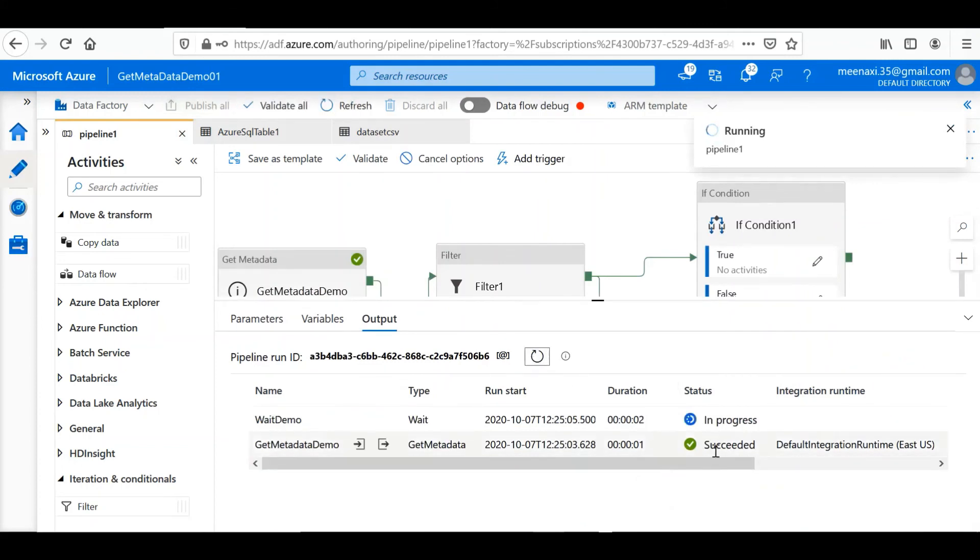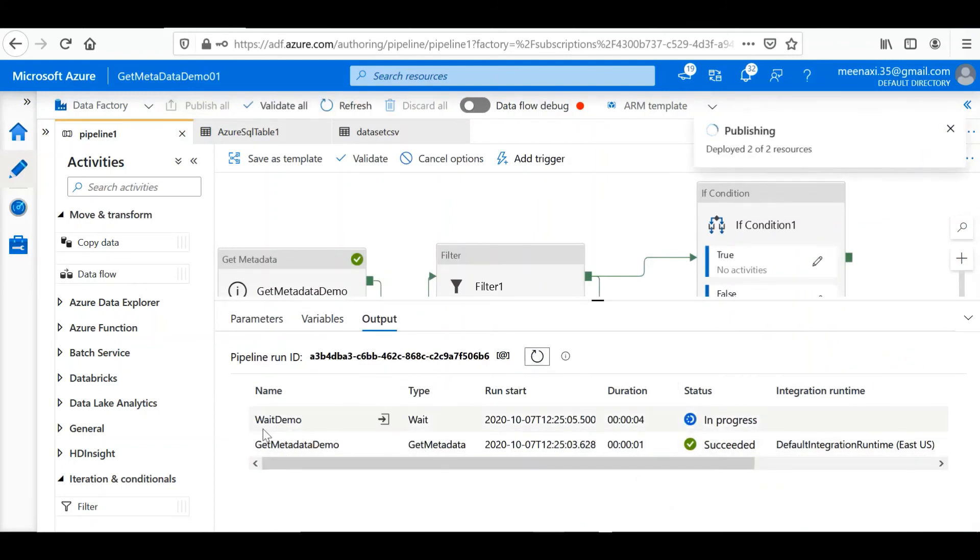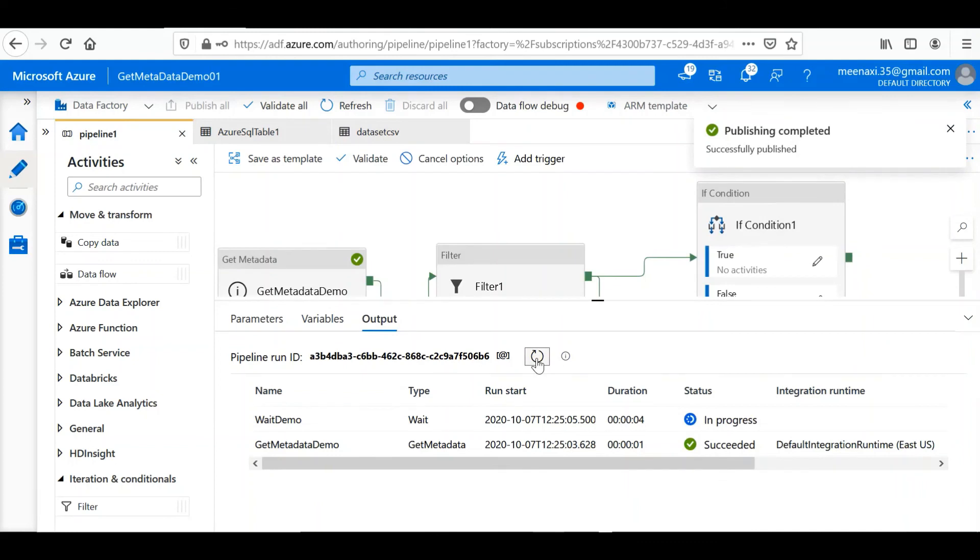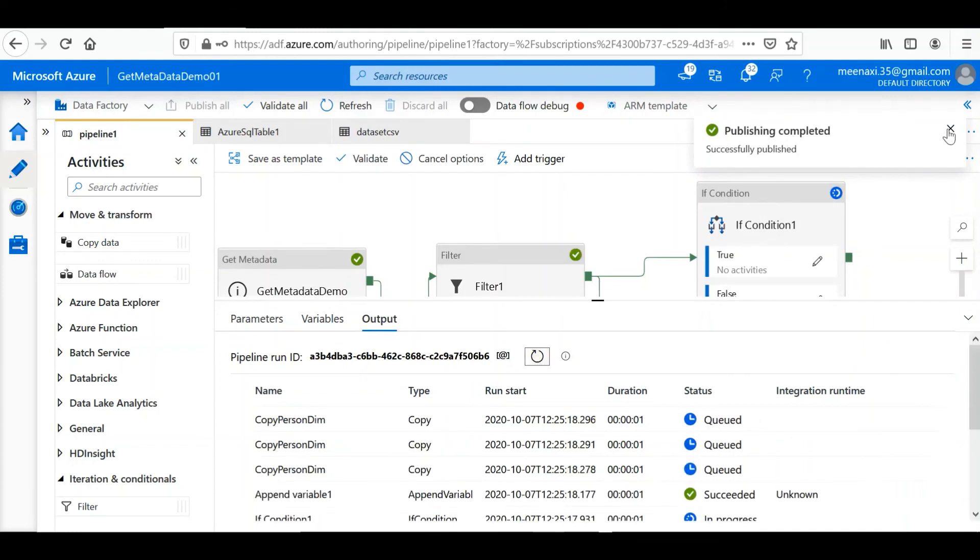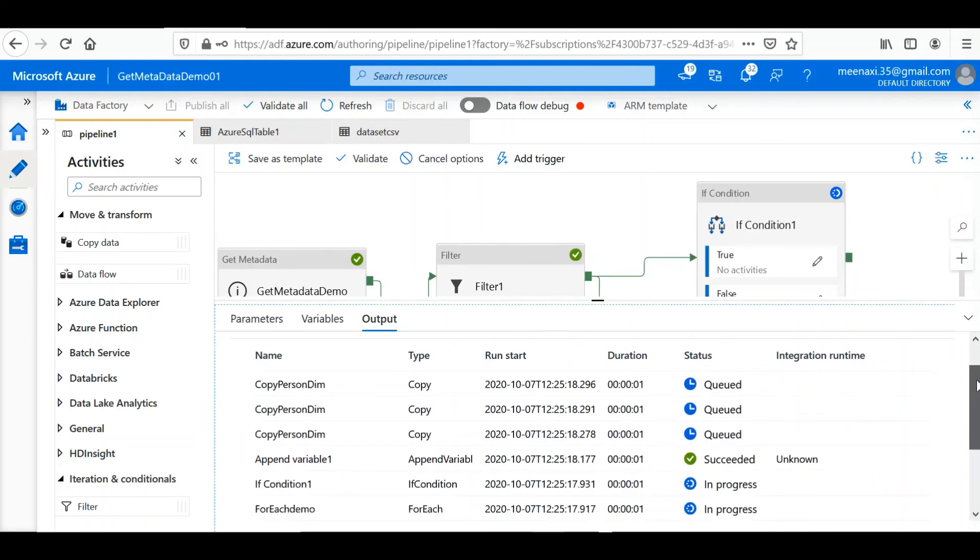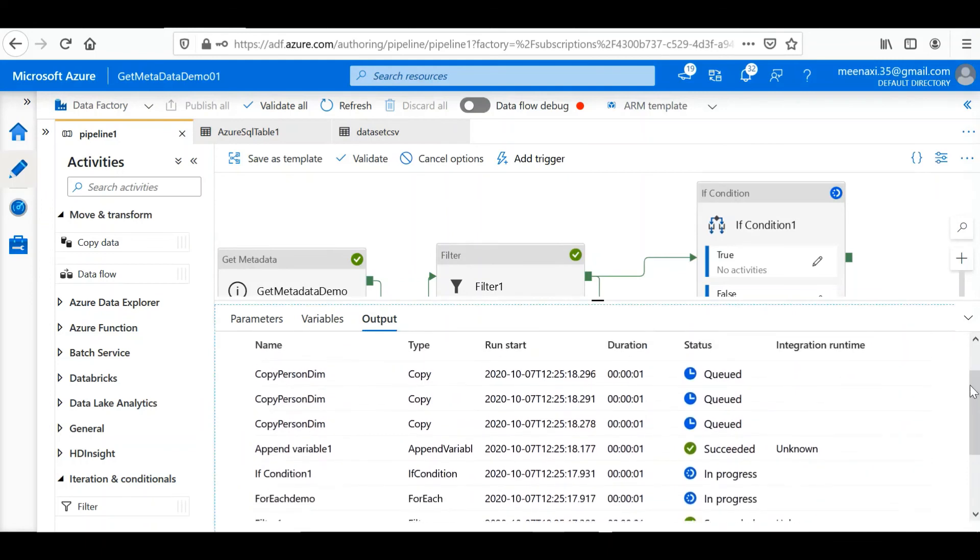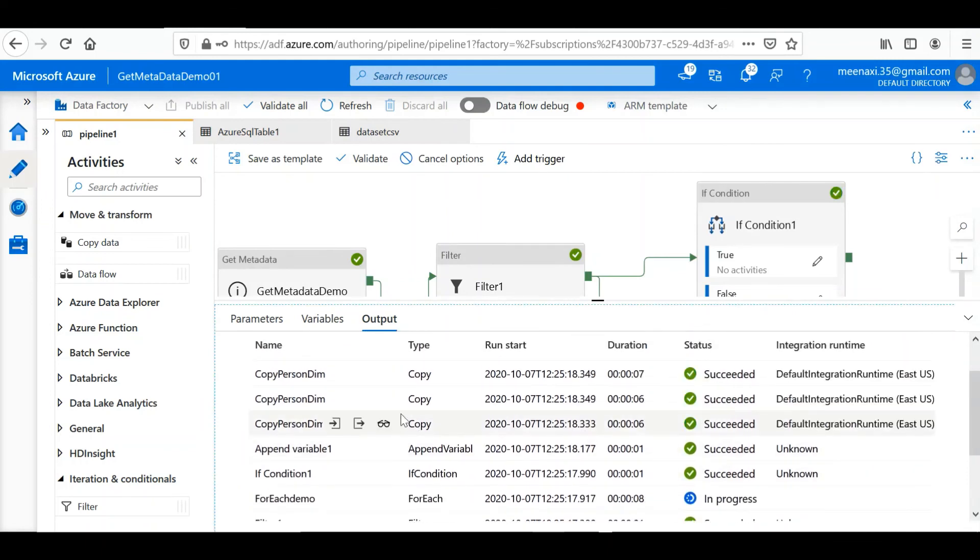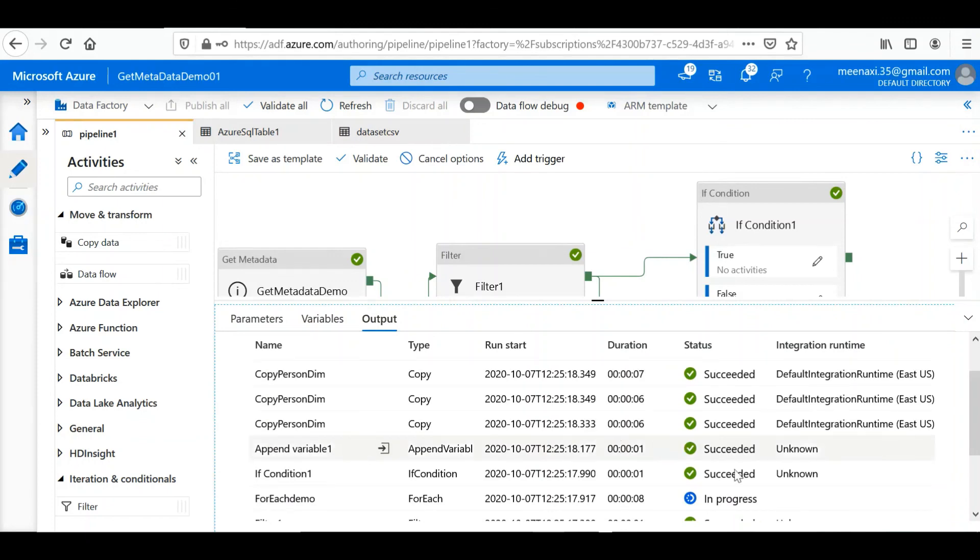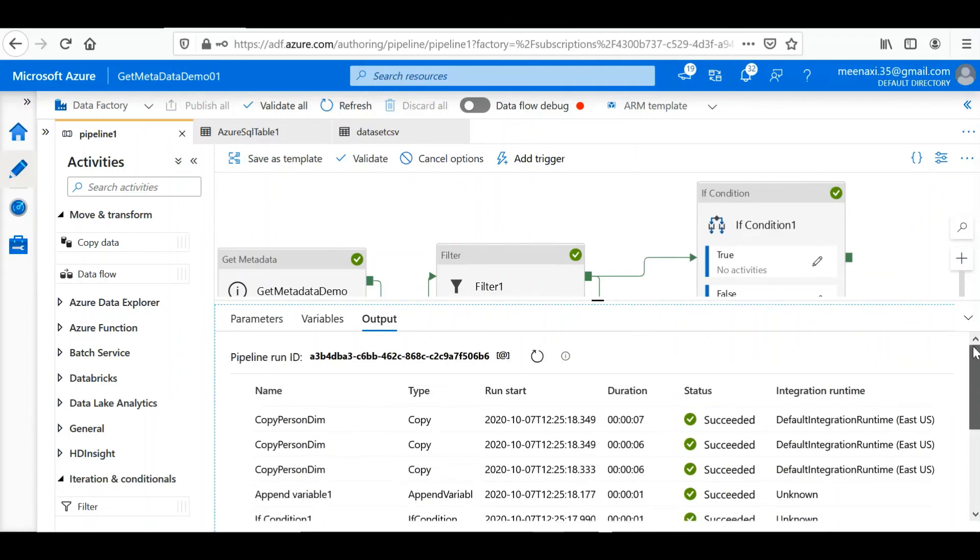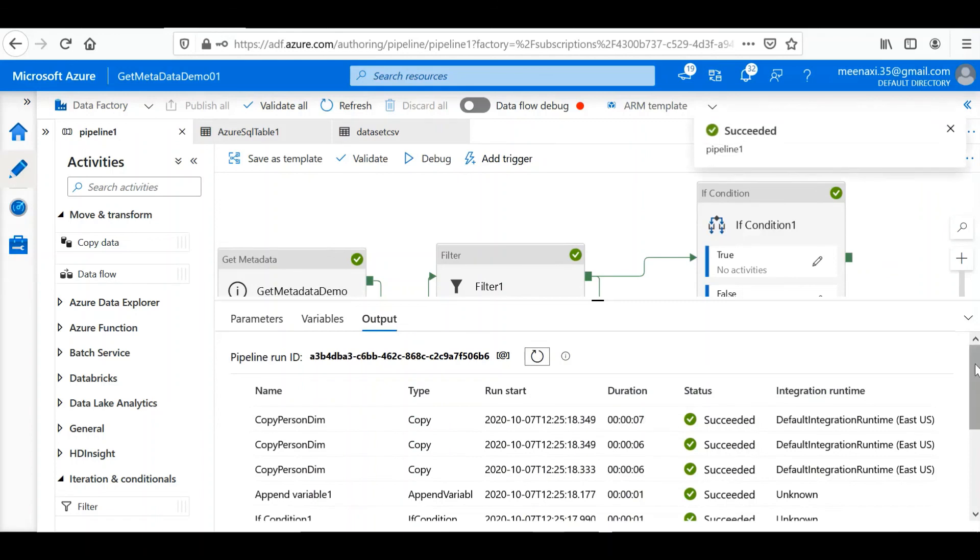So you can see here the Get Metadata is completed, then Wait is started. I will hit the refresh button. So you can see all these activities are started. As we have three files inside my storage, so there are three Copy Activities started and it is successful. The ForEach is going on. Let me refresh the execution list. So it is successful.